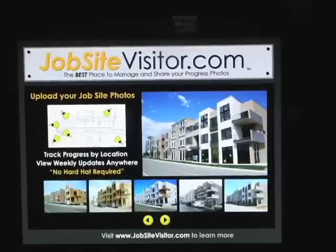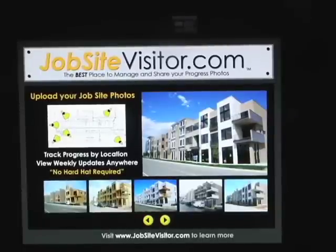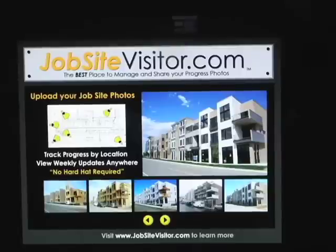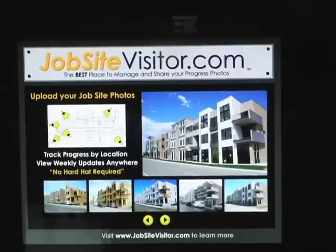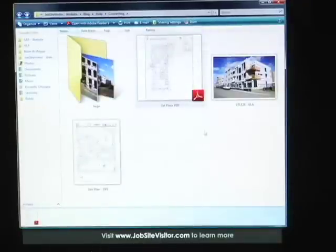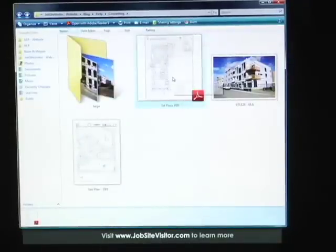We are going to convert a PDF floor plan into a JPEG. To do this, we'll need to go to our PDF floor plan file and open it.